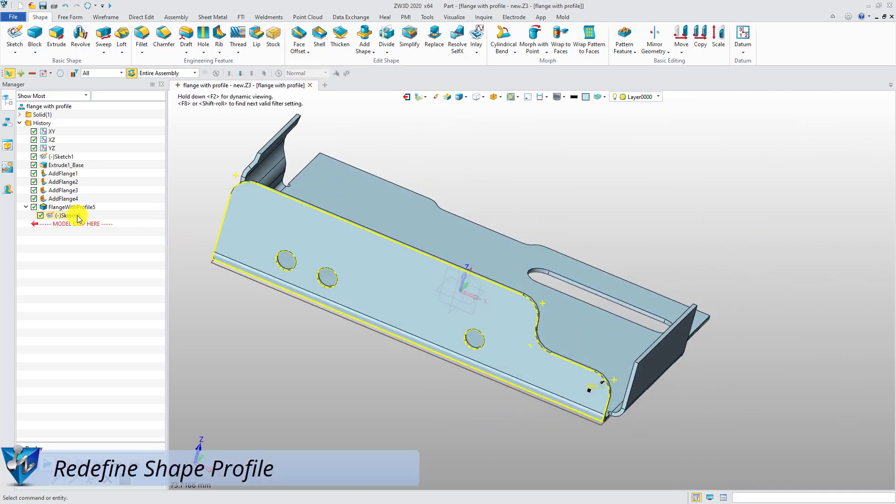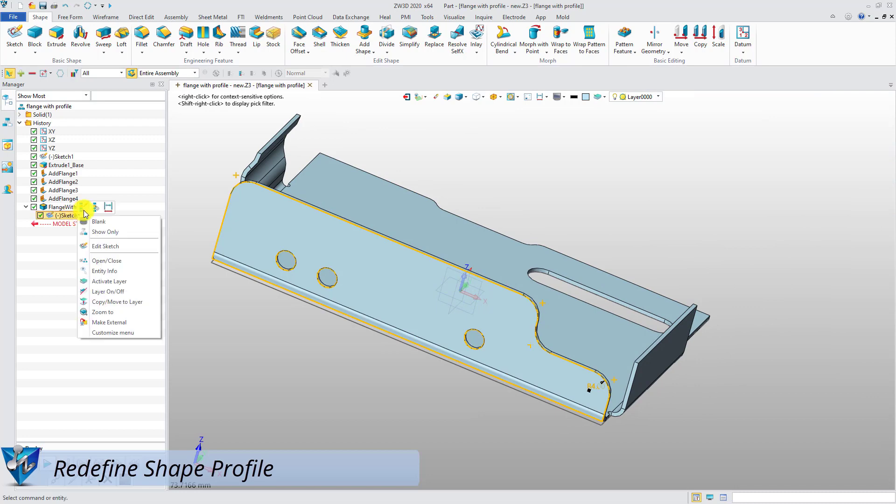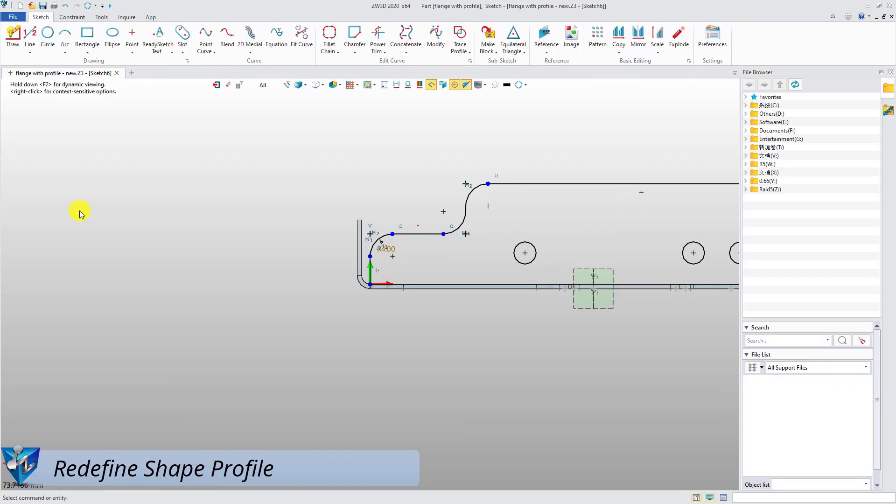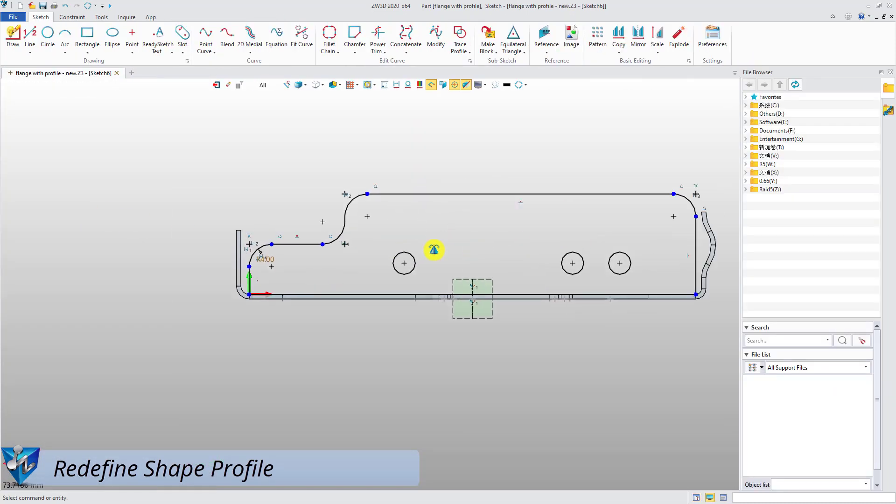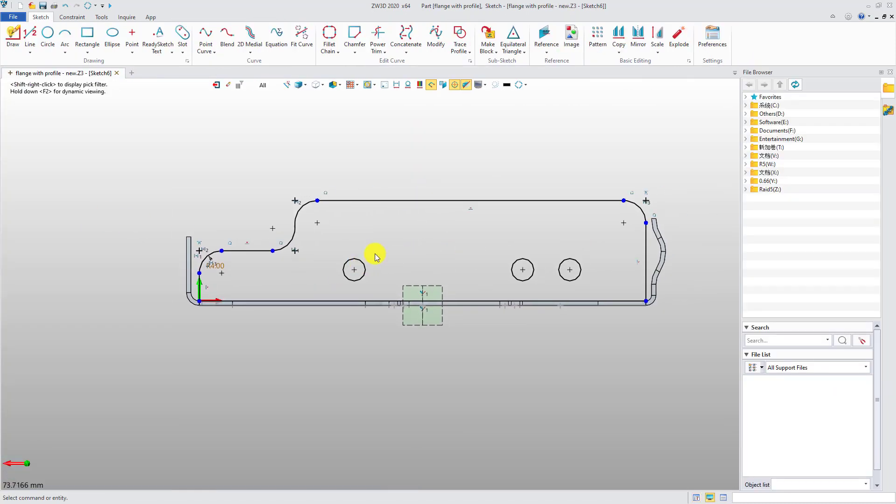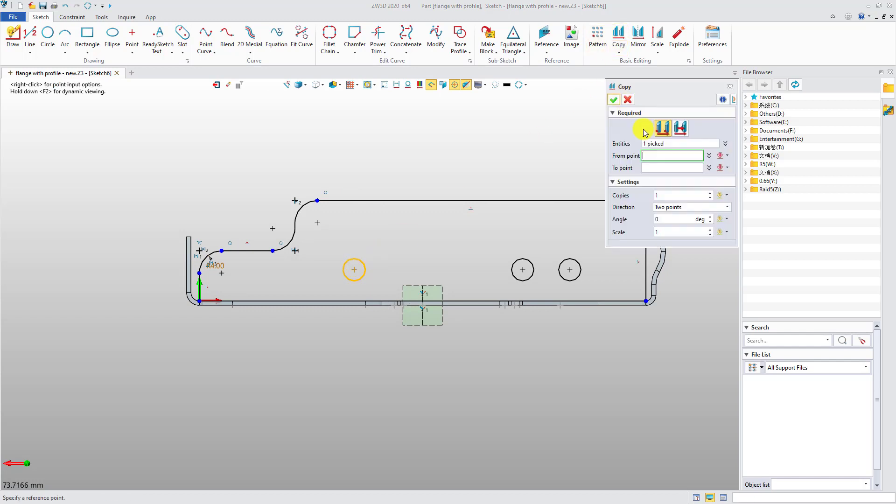What's more, after you finish the customization, you can still go back and modify the sketch, and the modifications will take effect immediately.